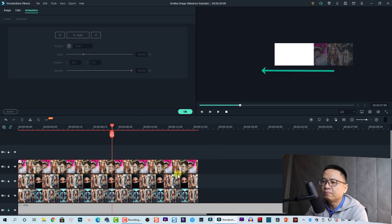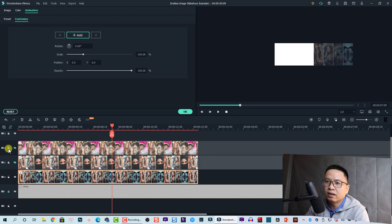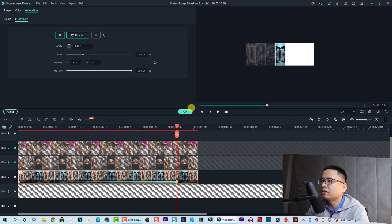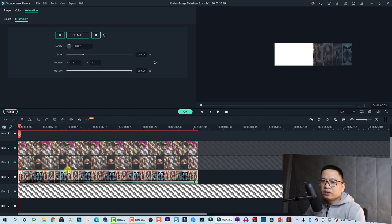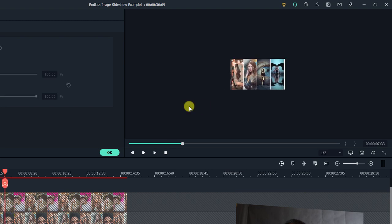We need to add keyframes for each image and move them from right to left. Hide the first and second images. For the first image, go to the beginning and add one keyframe, then move a few frames forward and adjust the position so the image ends up on the left. Move this keyframe to the end of the image. Let's preview the first image animation to check the speed and look.